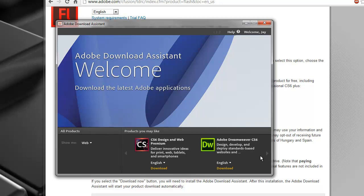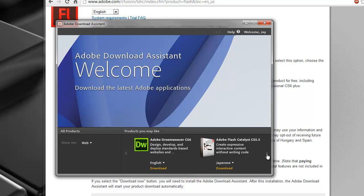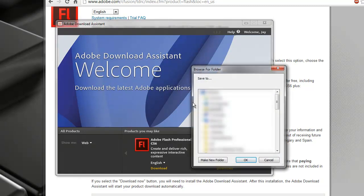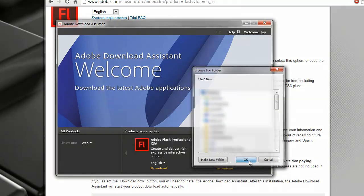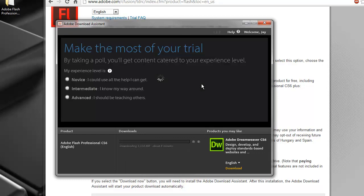The next step is to click the product you'd like to install. On the bottom left it says Select Product — go ahead and click that and choose Web. You'll see a dim gray arrow next to Adobe DreamWeaver CS6; click that a few times until Adobe Flash Professional pops up. You can change the download to the language of your choice and then click Download. I'm going to save it to the desktop and click OK.